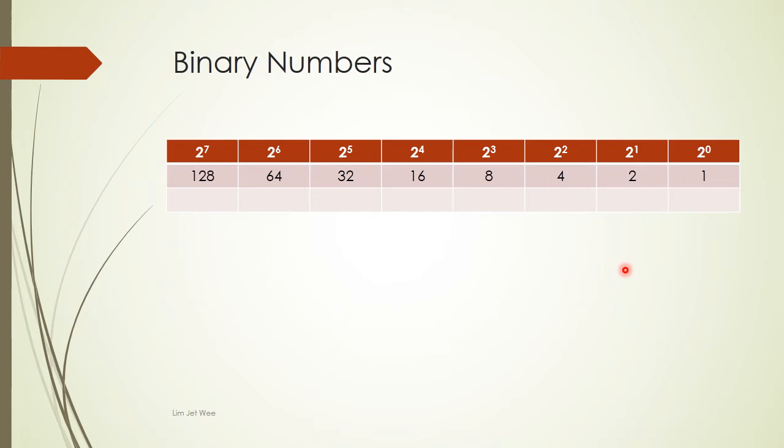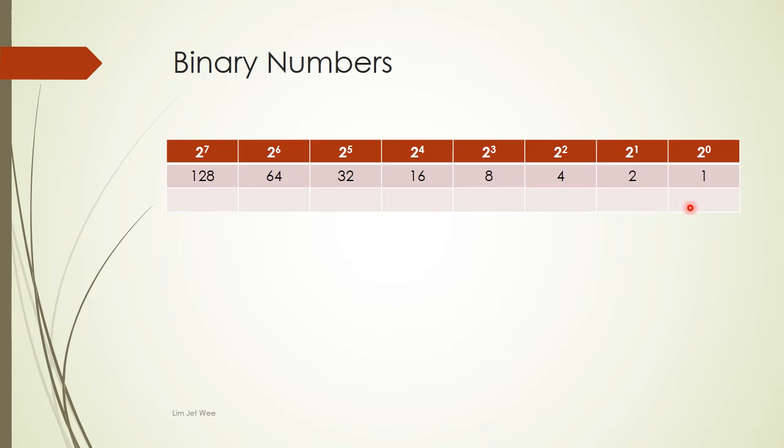When you deal with base 2 numbers, you need to be able to represent values or numbers in binary. The easiest way that we can work with is to imagine a table like this. Of course, we will start with the least significant digit over here, then move over here from your base number 2 power 0 upwards, and each time you actually double it.